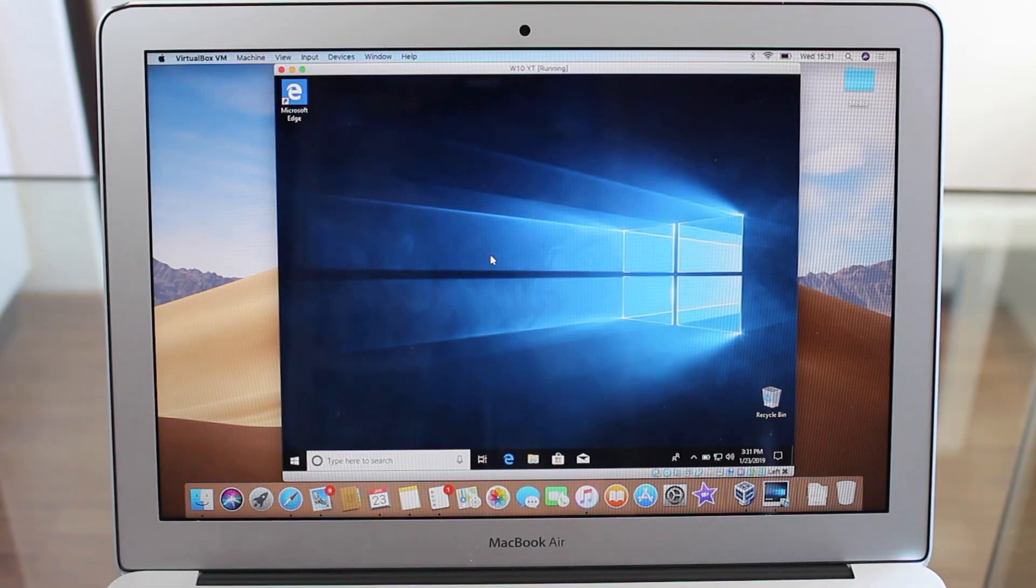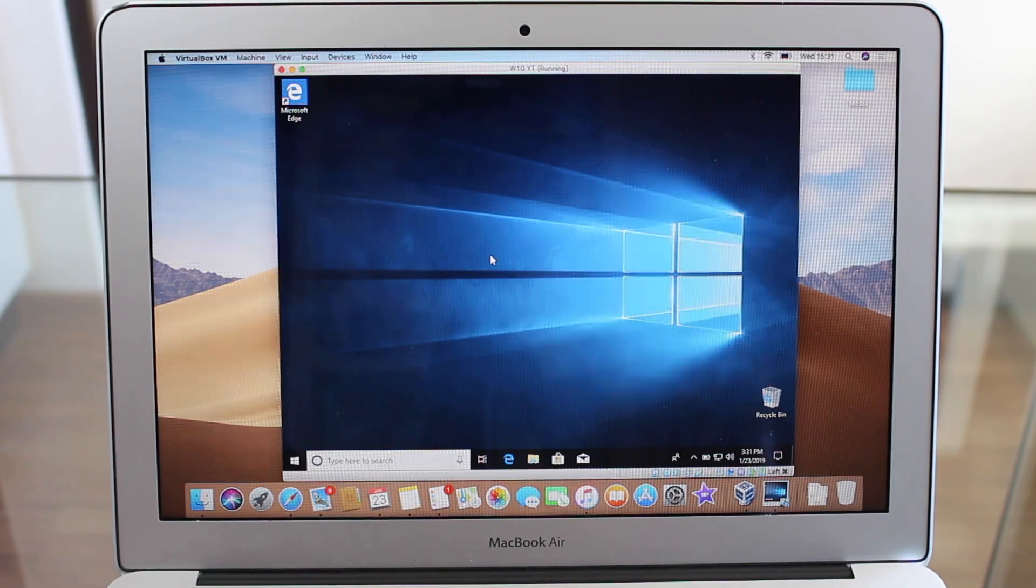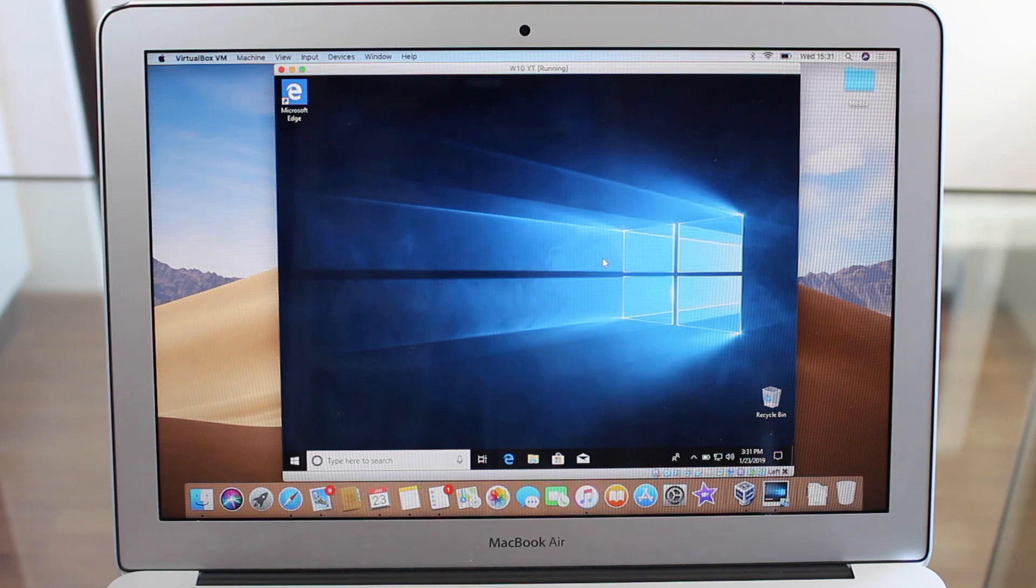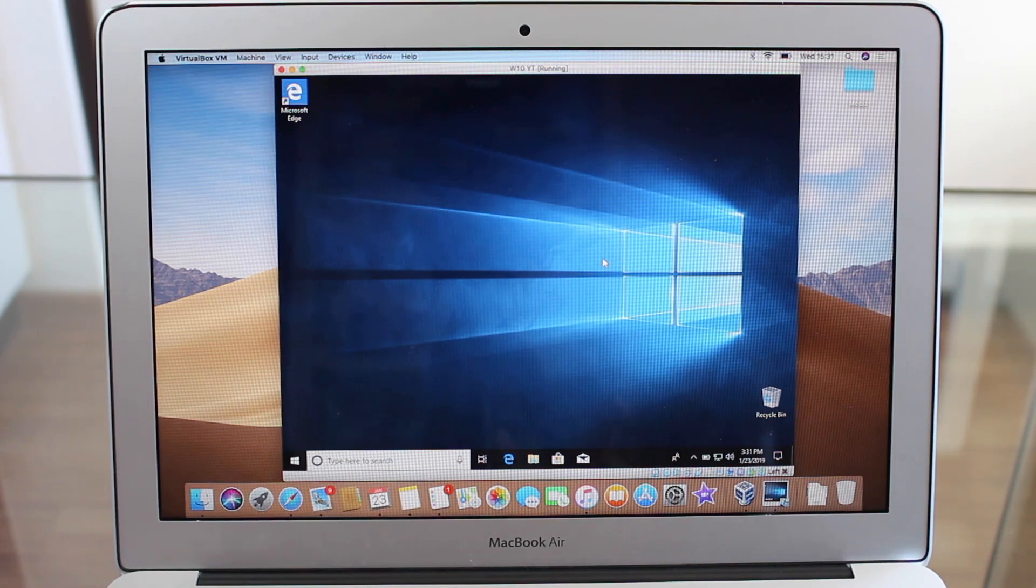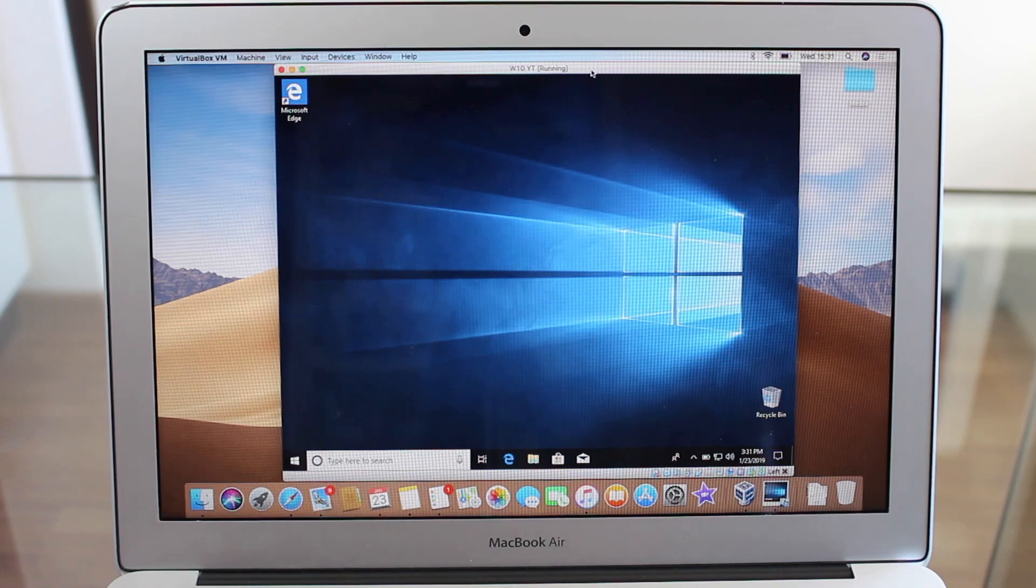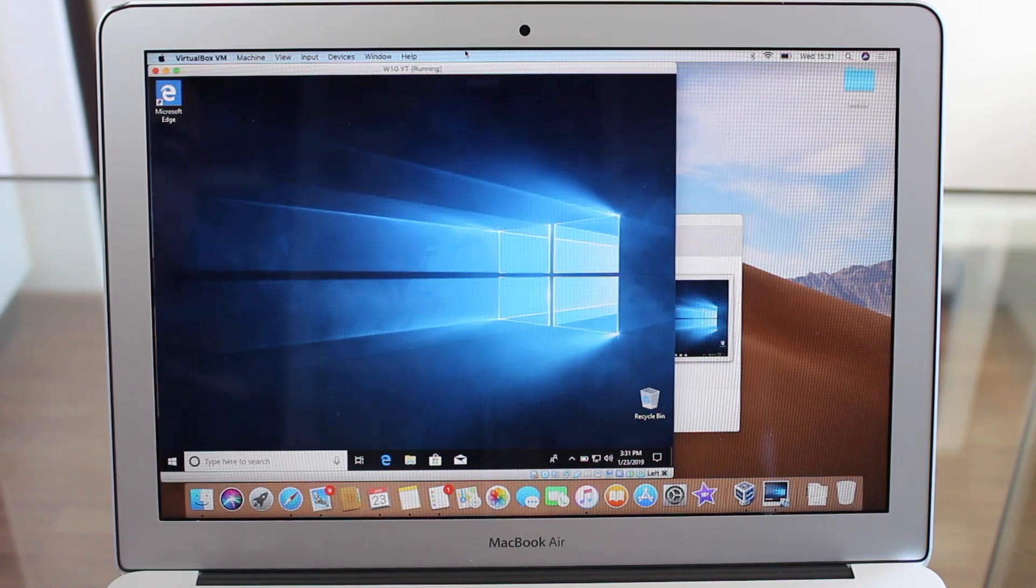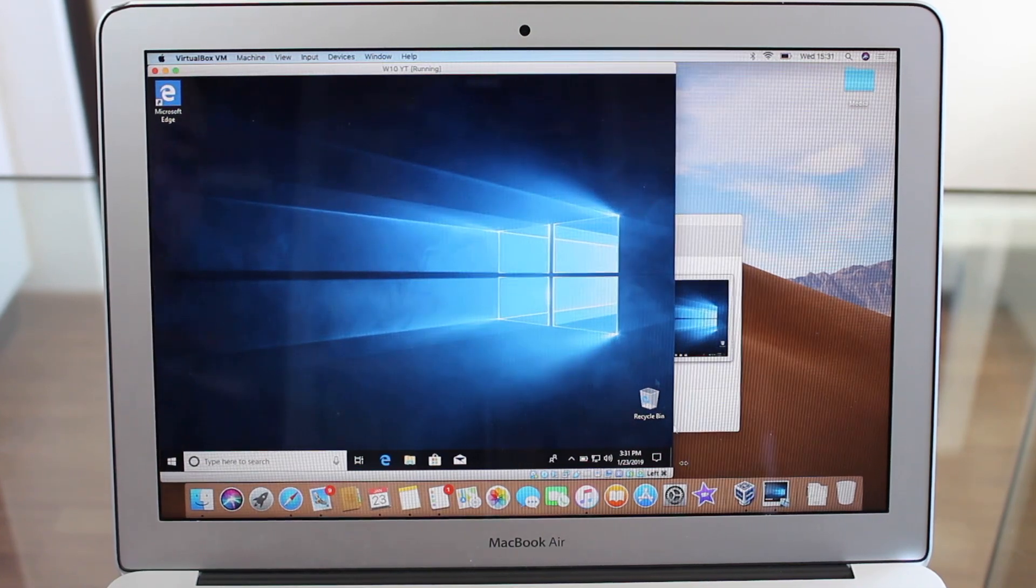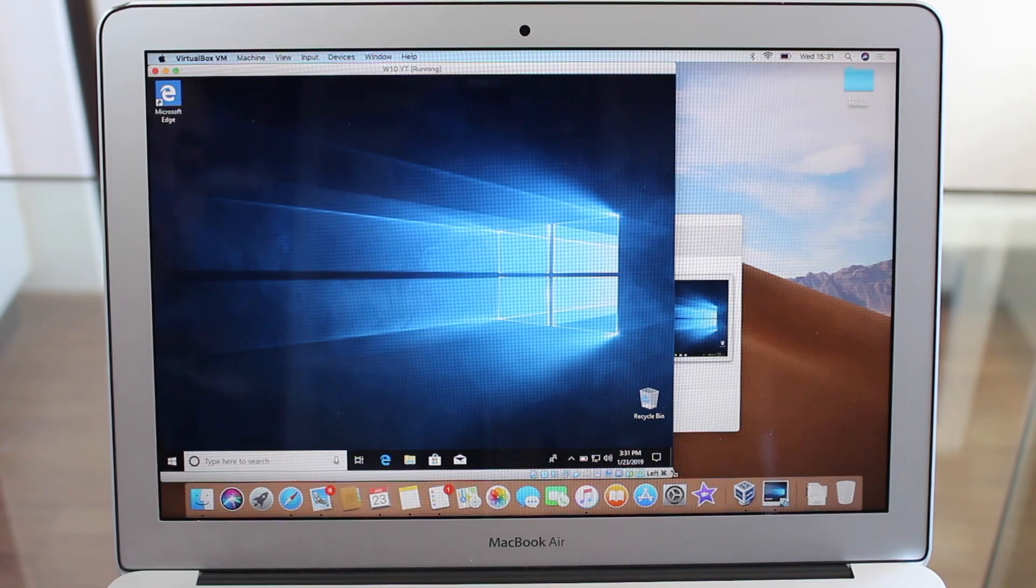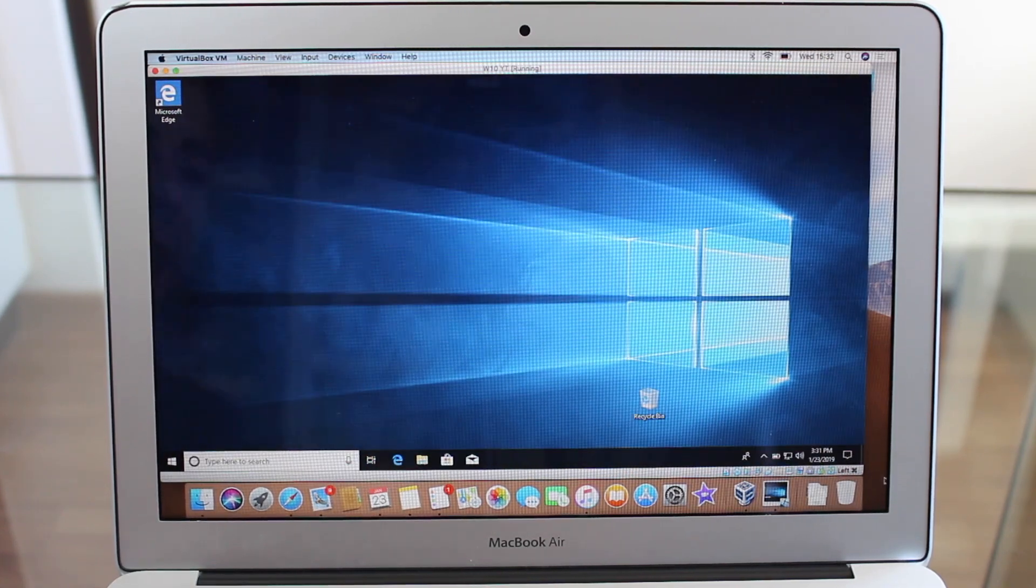As you can see, Windows has restarted, but it didn't go full screen automatically. But because of the drivers and the additions we have installed, we can do it manually. So all you have to do is put it on one side and manually make it full screen.